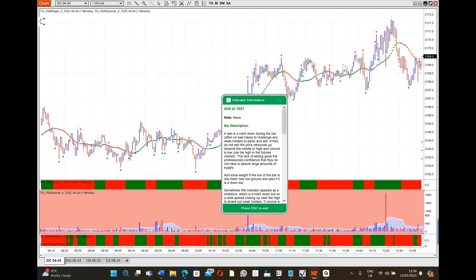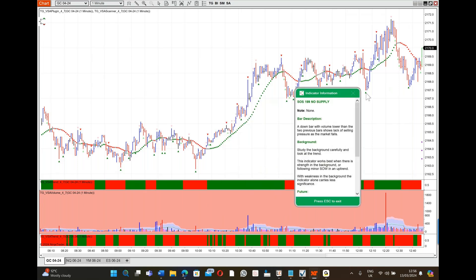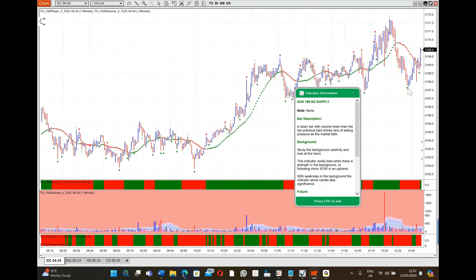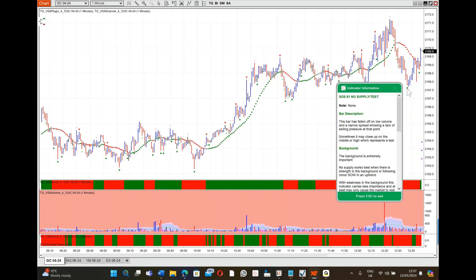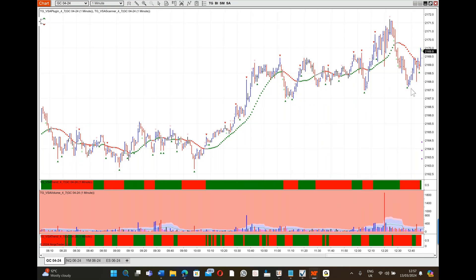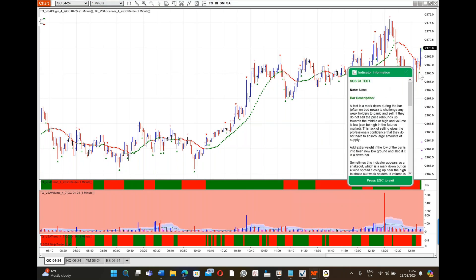If you follow it, it will guide you - that's what we call Trade Guider. Here you've got a shakeout, here you've got a test, you've got a big rally. It comes back down into that area with no supply, no selling pressure, the volume's almost gone. It's done exactly the same thing here, and that's where you can make money.